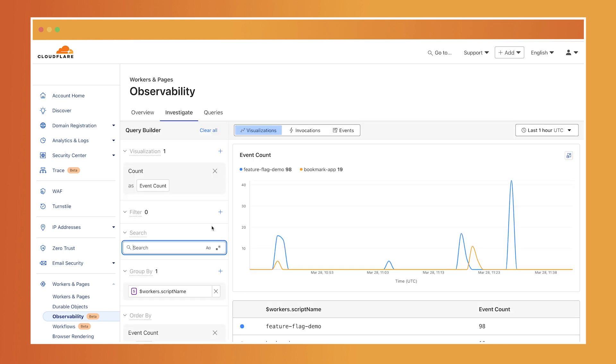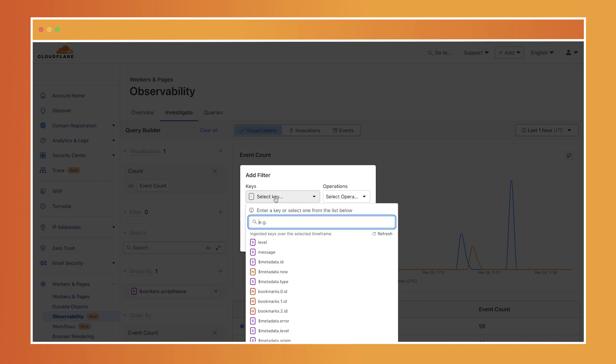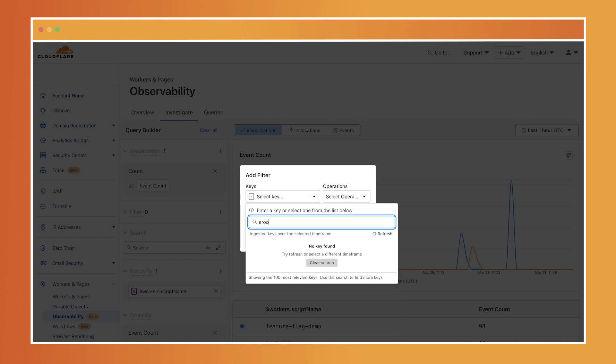For example, you can construct a query to track the count of invocations, median response time for a certain endpoint, or the error rates by status code. So I'm going to filter the error rates by status code by selecting the metadata for error.